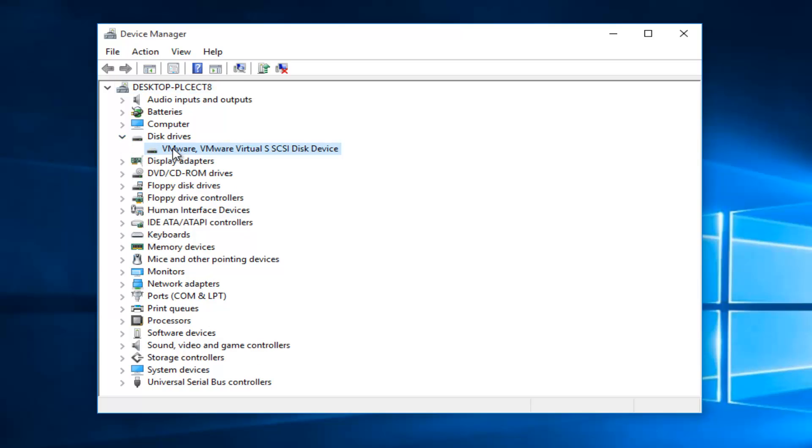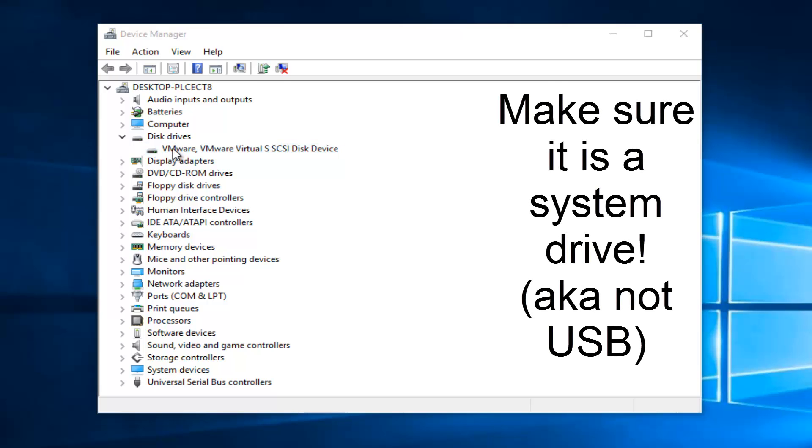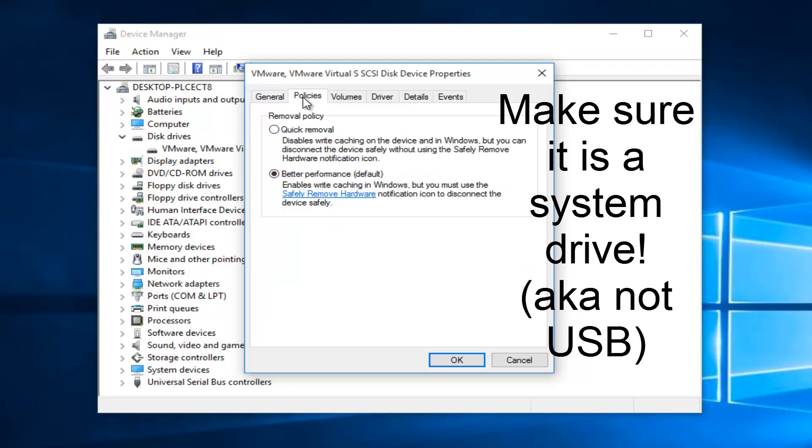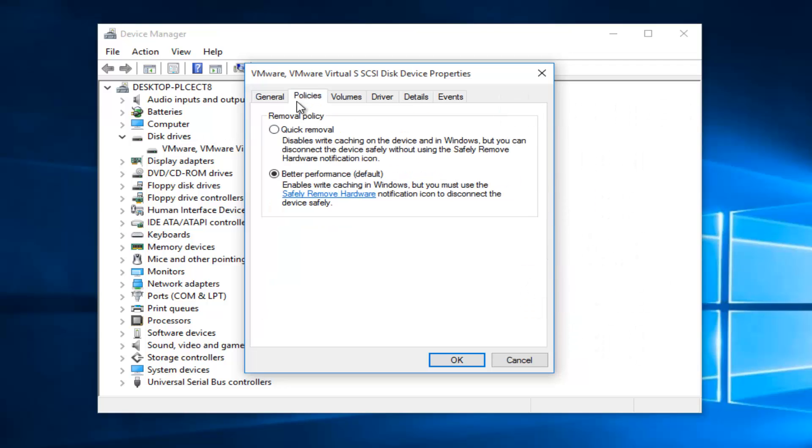And now we see we have a disk driver here. And we want to double click on it. Now we want to go up to the policies tab.